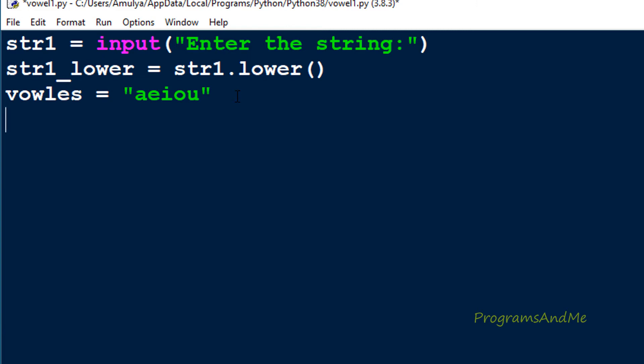Next we need to count how many vowels are present in the given string. To keep the count of vowels in the string we need a variable. I will take my variable name as count and initially set count to 0 — the count of vowels in the string starts at 0.